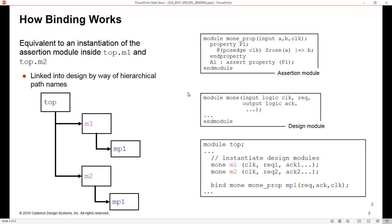Here's the same code as before. We have a module top, and there we have an instance of this M1 module named M1, and another instance named M2. So there's two instances of the same design module here. And when I have this bind statement, it creates an instance named MP1 in both of them. So that's what my hierarchy will look like after that bind statement.